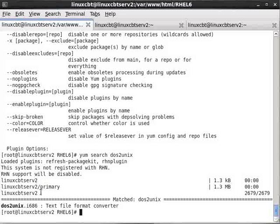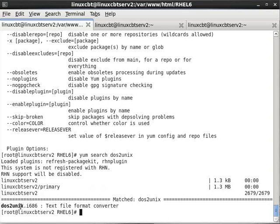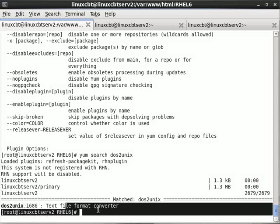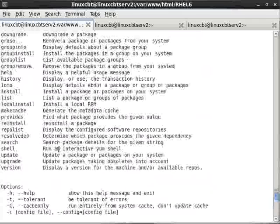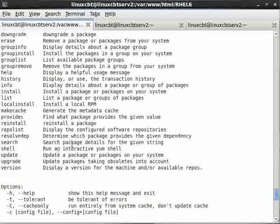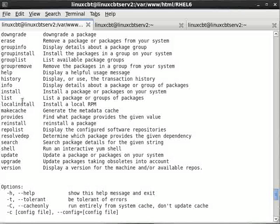YUM had to go through an initialization to determine what's available on the server — 2,679 packages on this particular source. And it reads that DOS to UNIX is i686 and it's a text file format converter. So it is there — it is available and can be installed. If we'd like to install it, we use the install option.